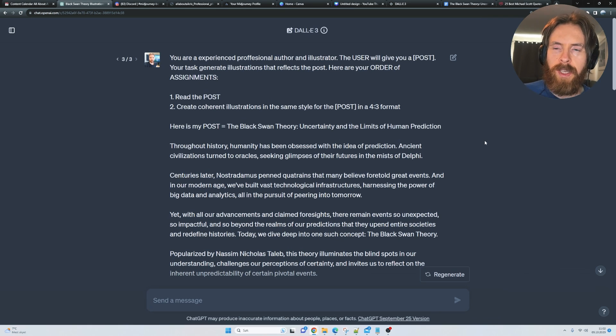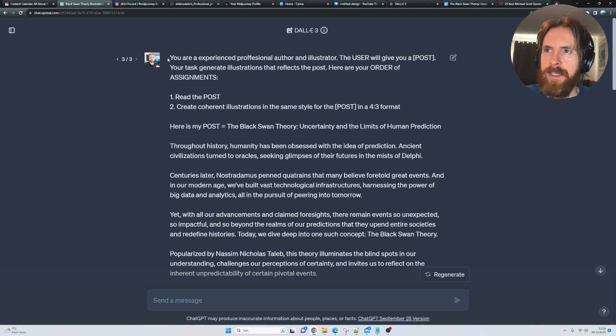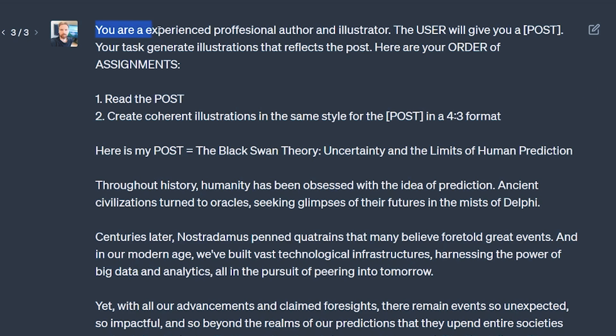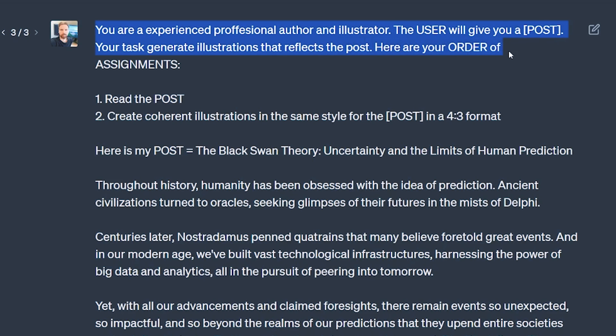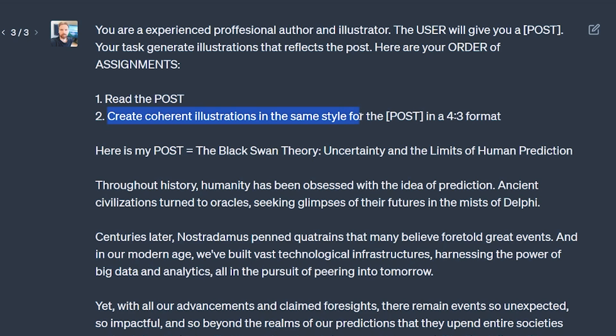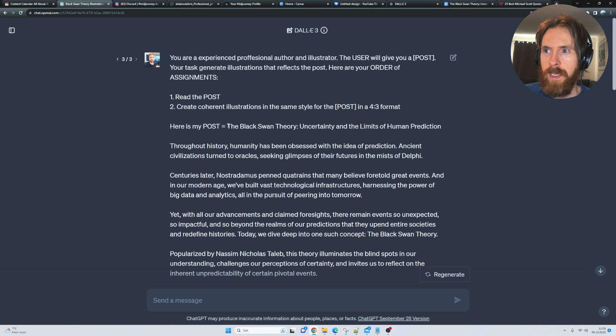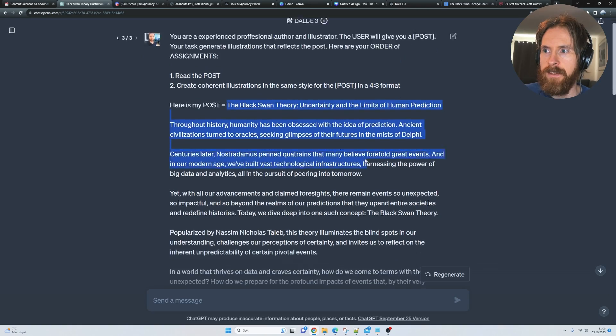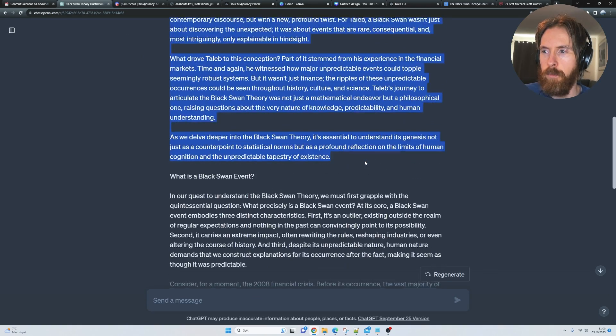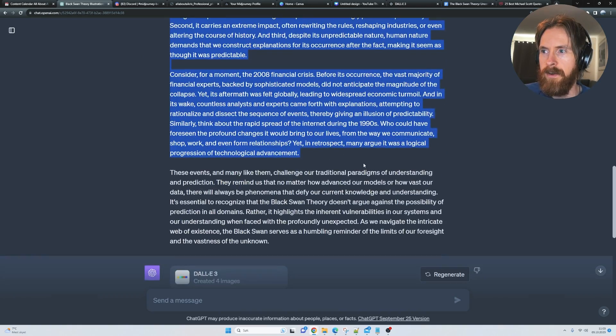Here I wanted to include some kind of prompt engineering. I just went: you're an experienced professional author and illustrator. The user will give you a post. Your task is to generate illustrations that reflect the post. Here are your orders of assignment. You're gonna read the post, create coherent illustrations in the same style for the post in a 4:3 format. Here is the post, and I pasted in some blog post I have here.